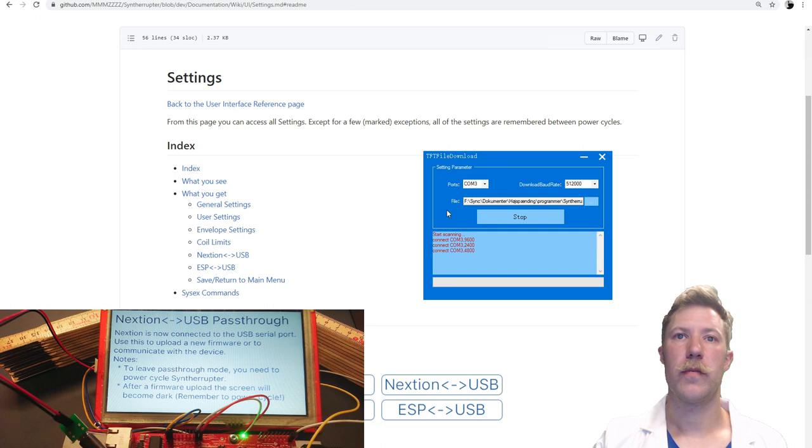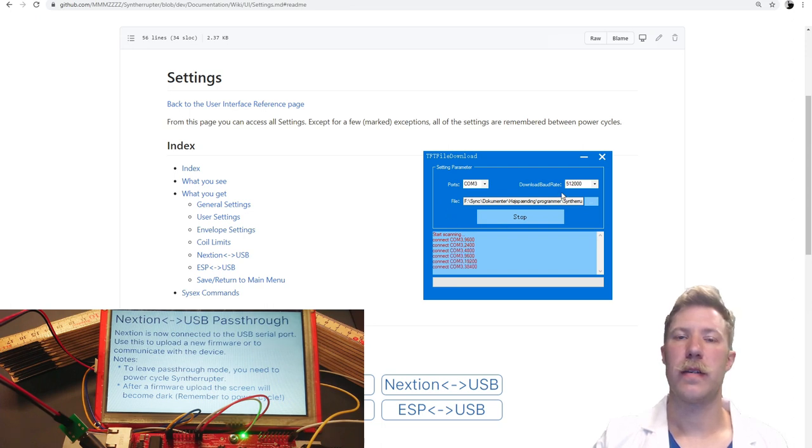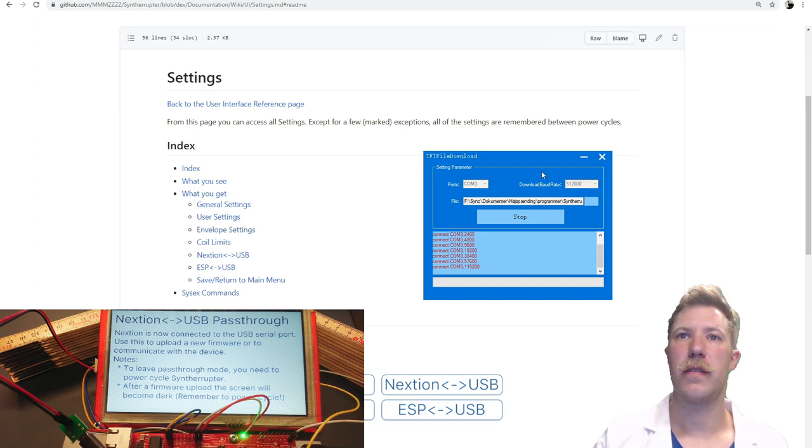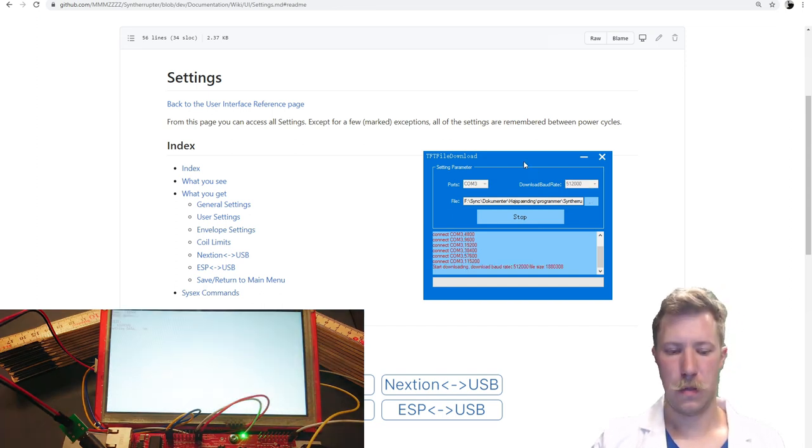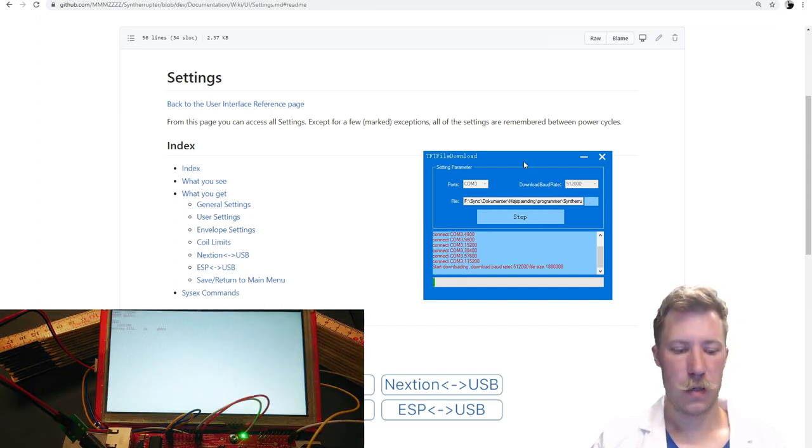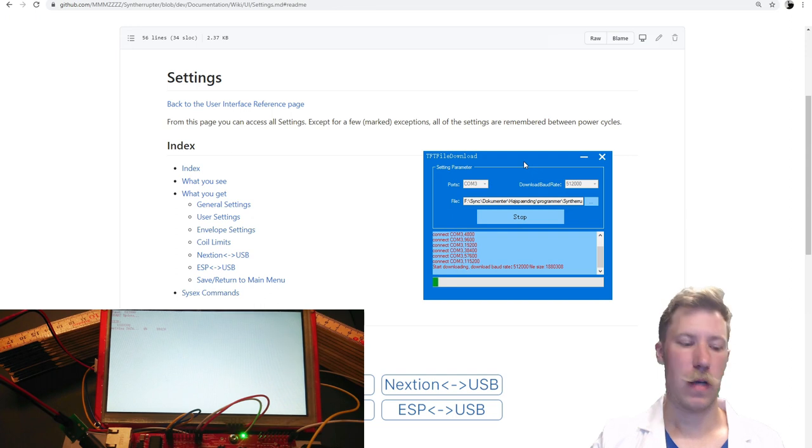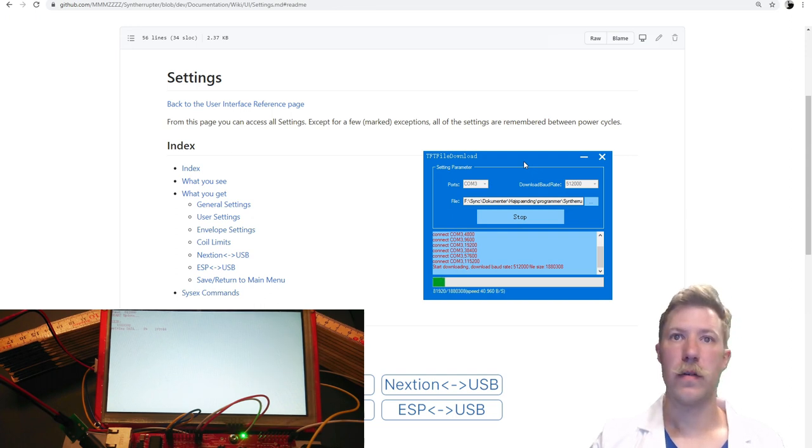And it will, of course... It's a little bit funny that it tries to connect with different baud rates that I have actually said I want to use. But, yeah, there we have it. So it's flashing now.